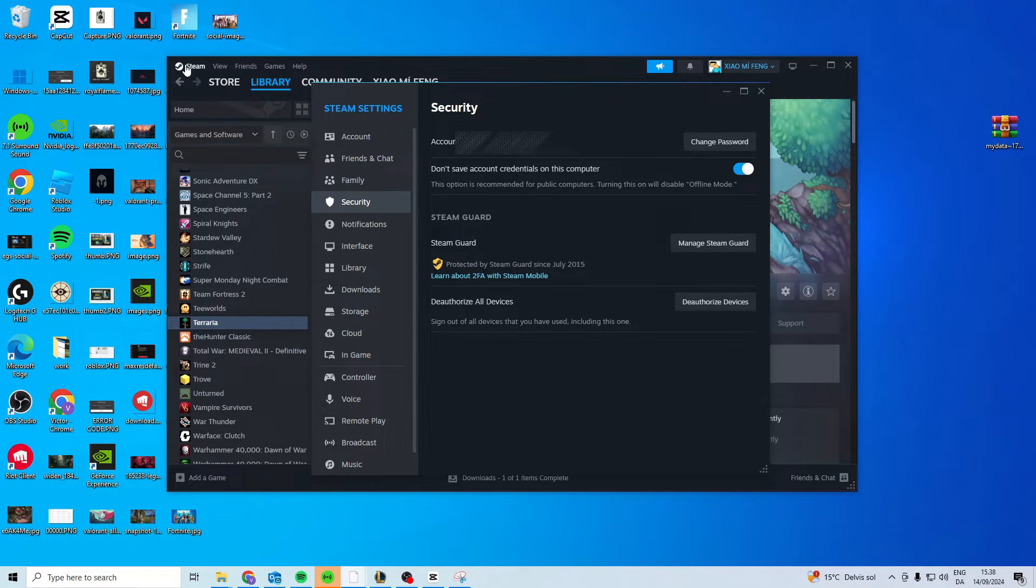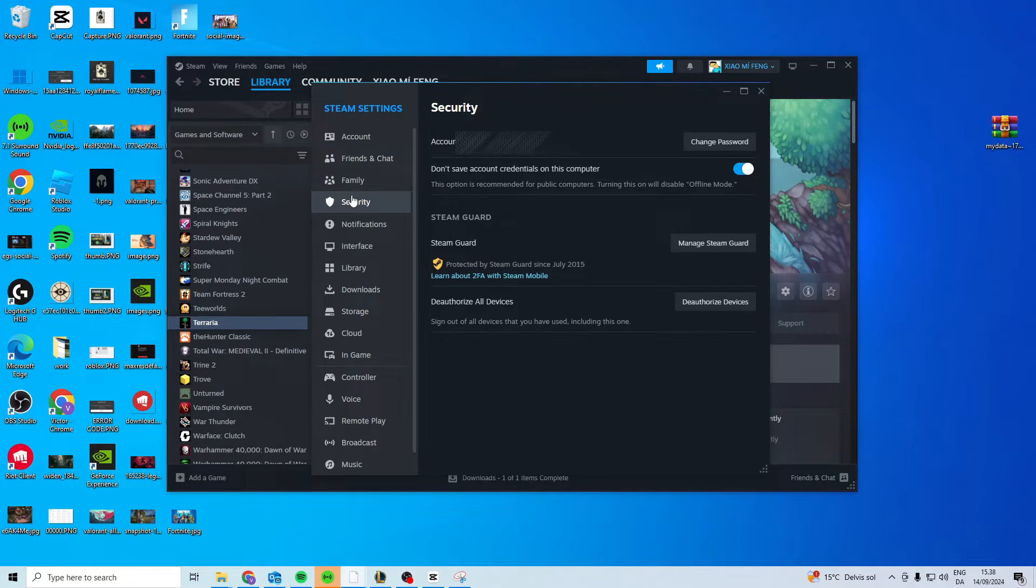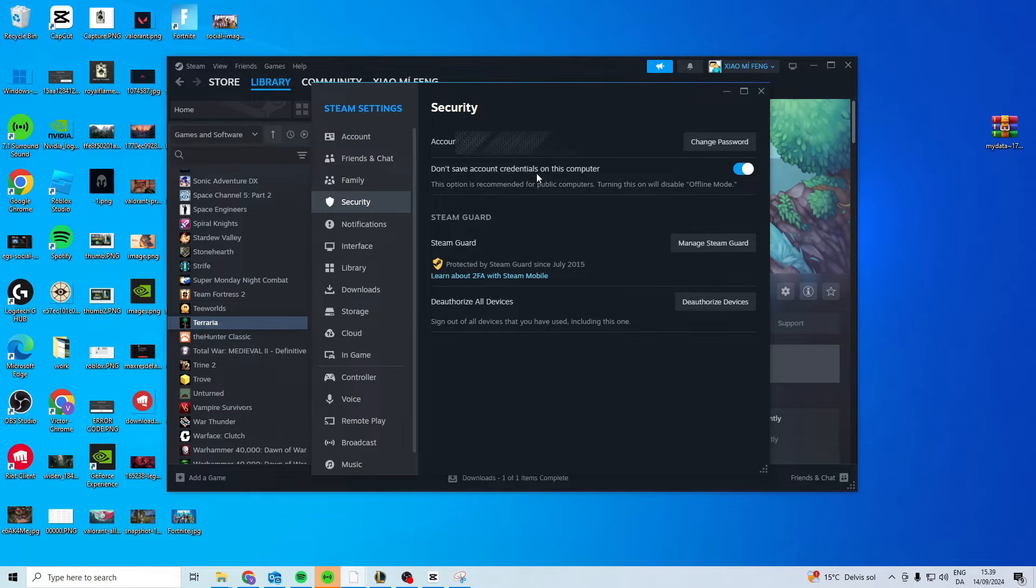Come up here and select Settings. From here you want to choose Security. Once you've selected Security, you want to find the 'Don't save account credentials' option and activate this one.